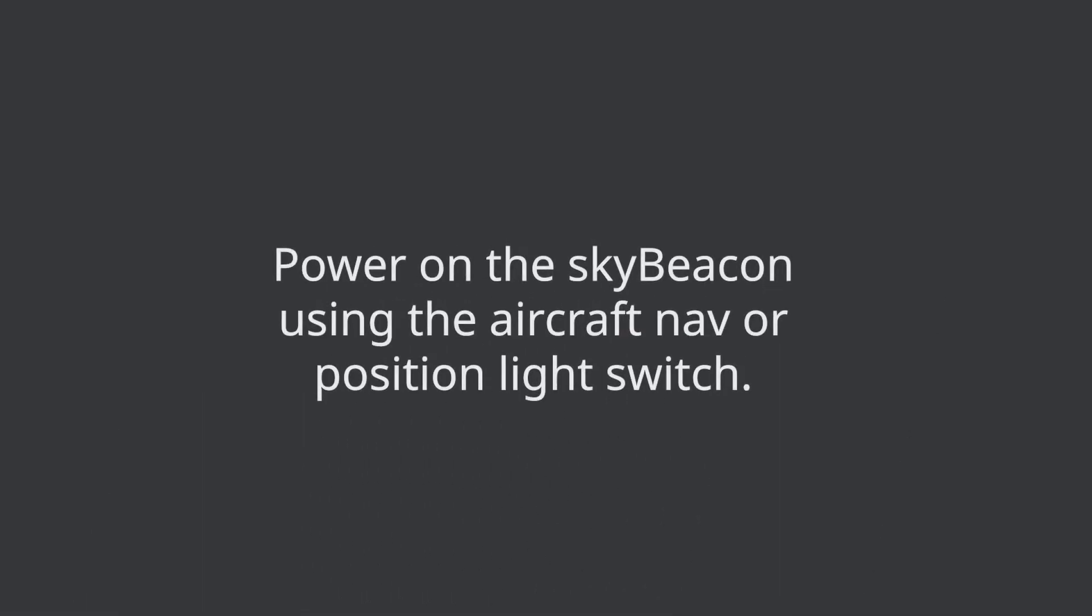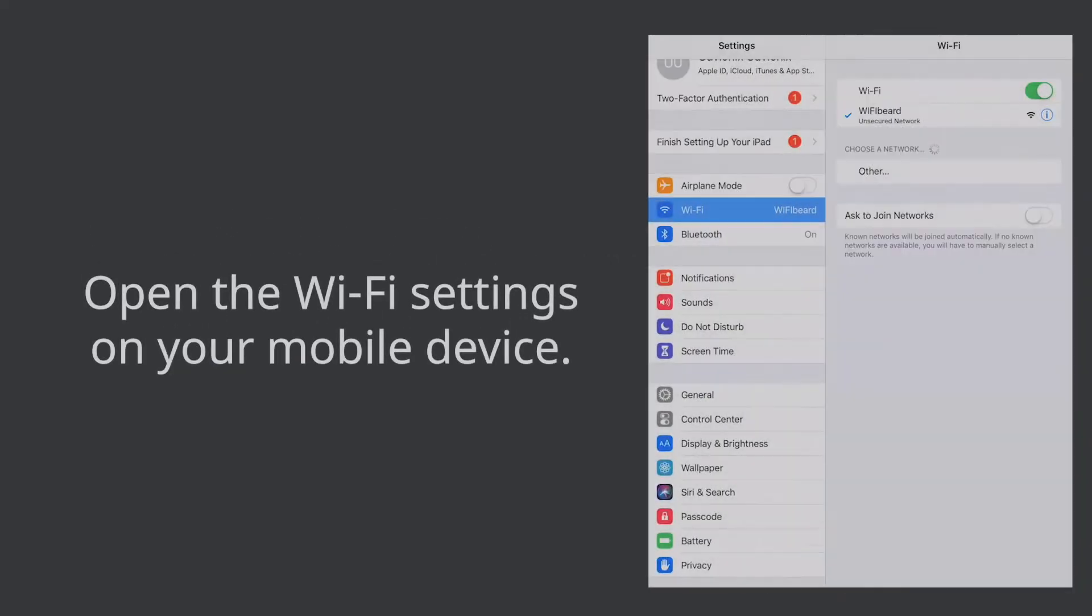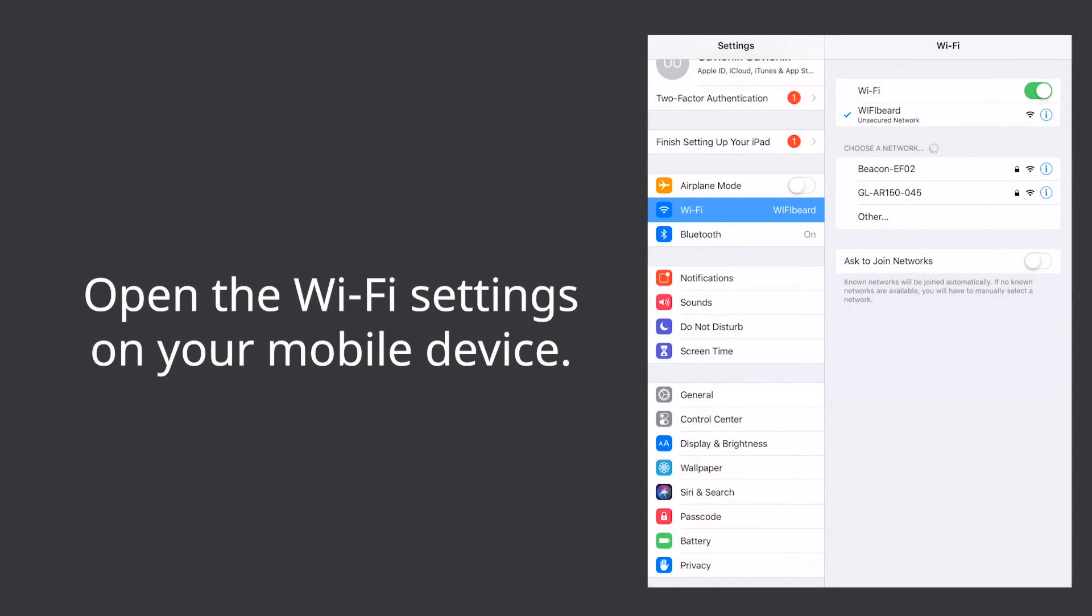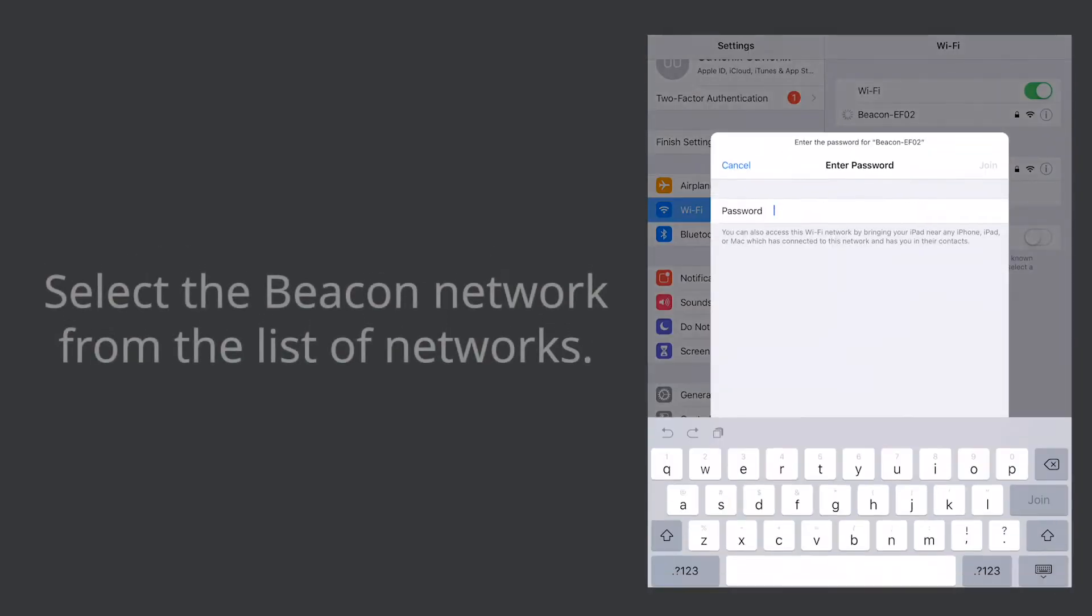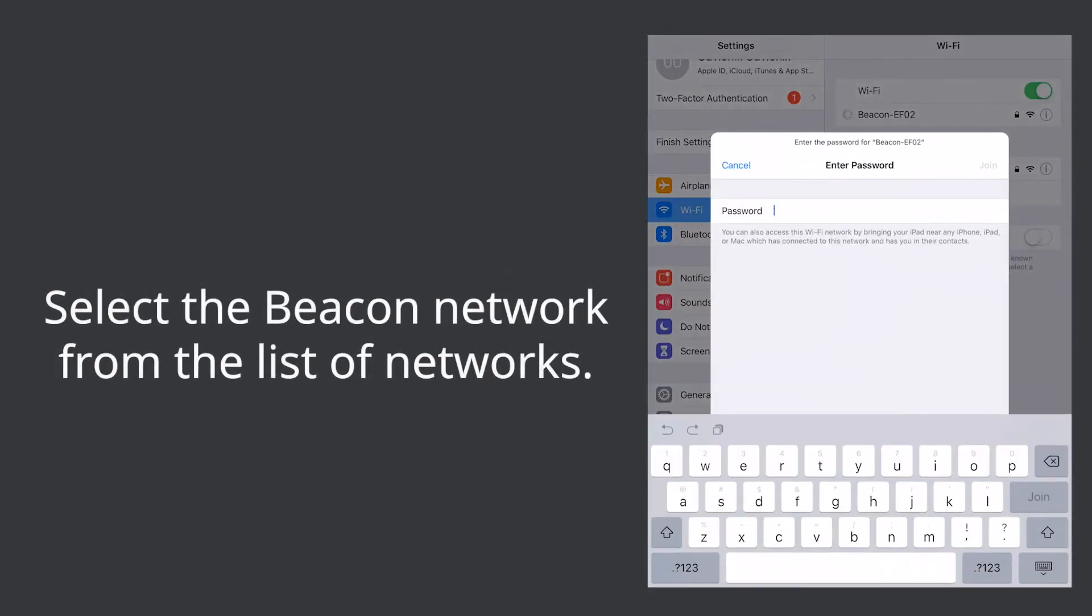Power on the SkyBeacon using the aircraft nav or position light switch. Open the Wi-Fi settings on your mobile device. Select the beacon network from the list of Wi-Fi networks.